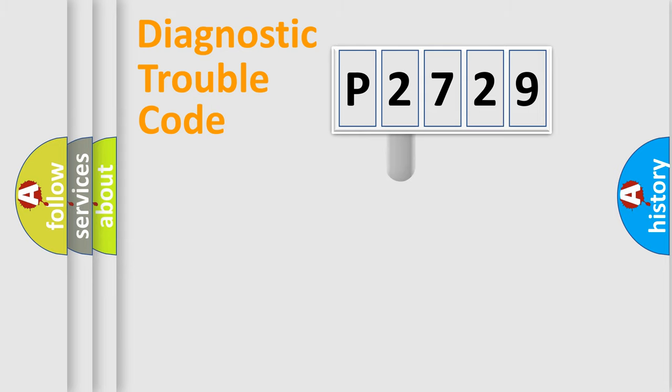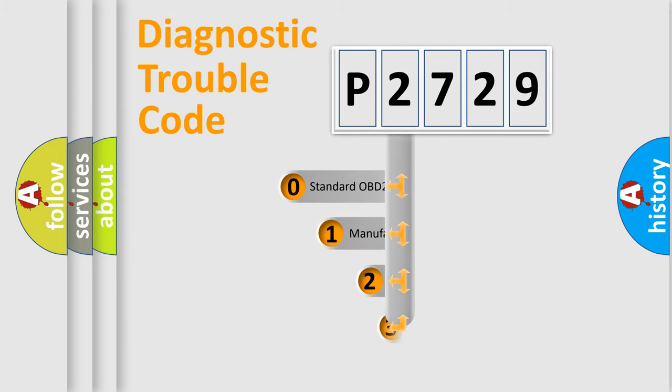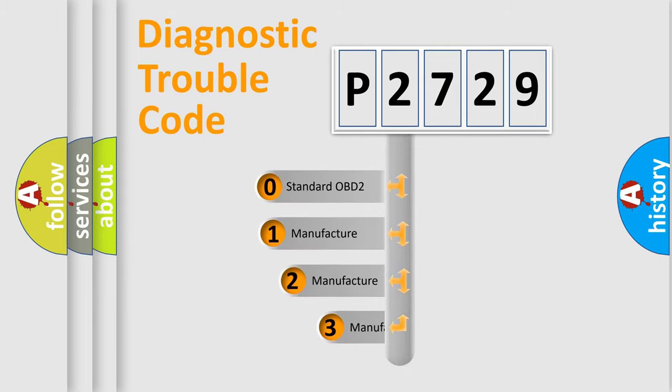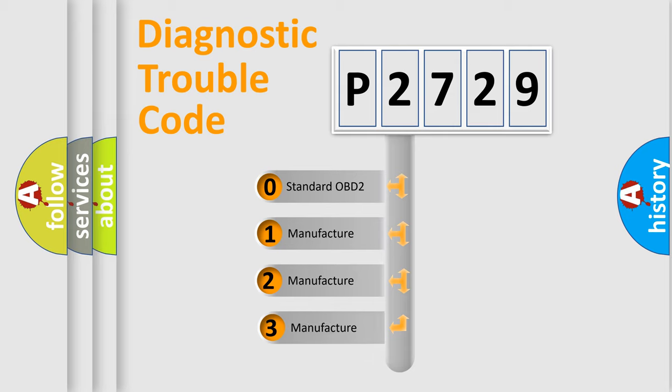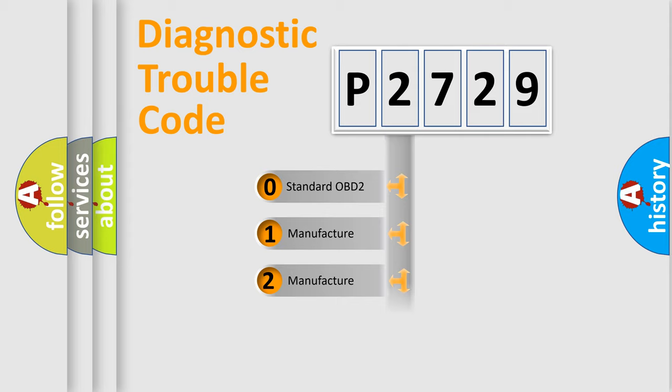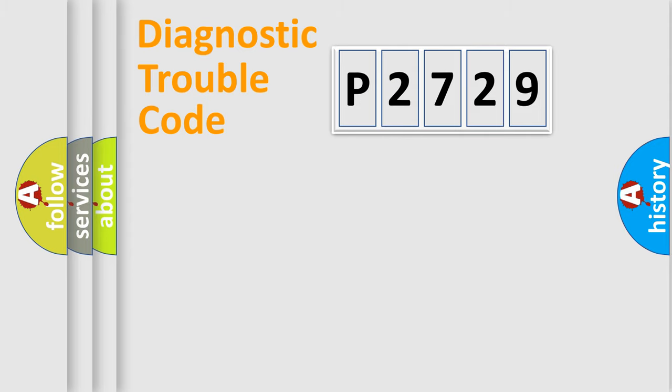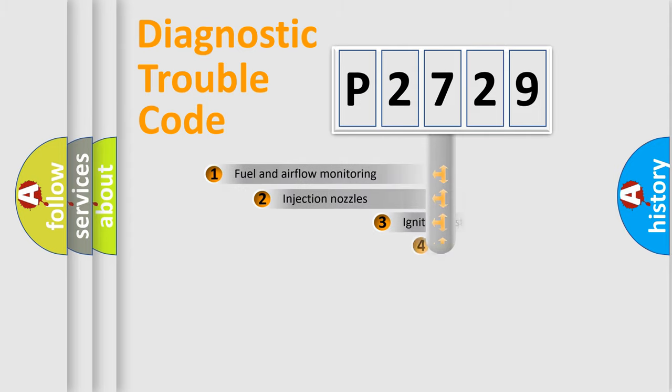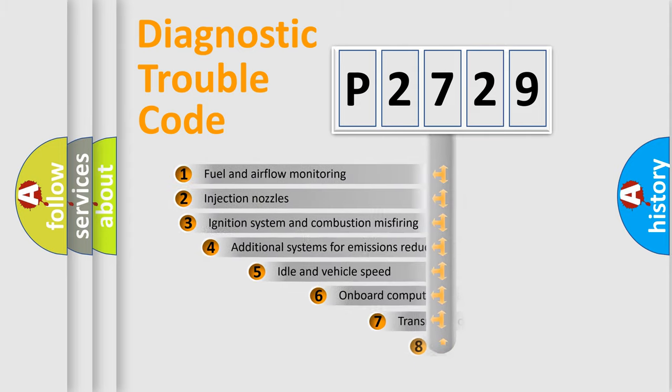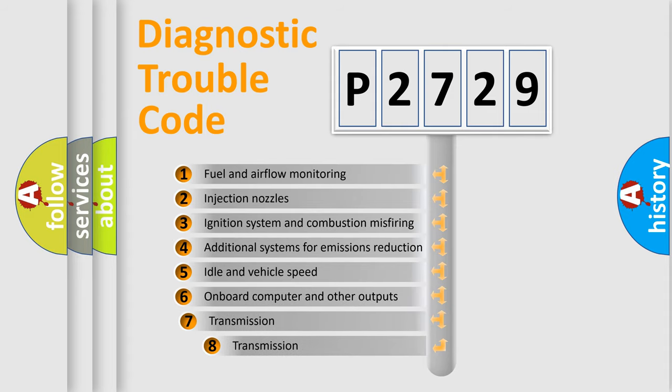This distribution is defined in the first character code. If the second character is expressed as zero, it is a standardized error. In the case of numbers 1, 2, or 3, it is a manufacturer-specific error.